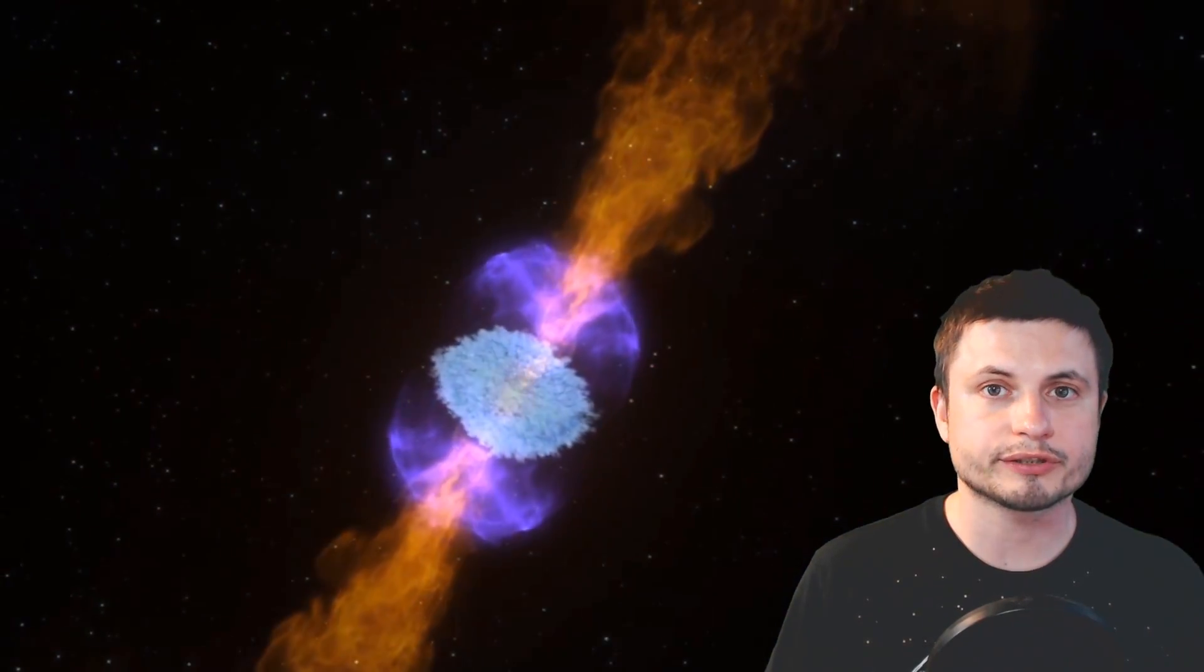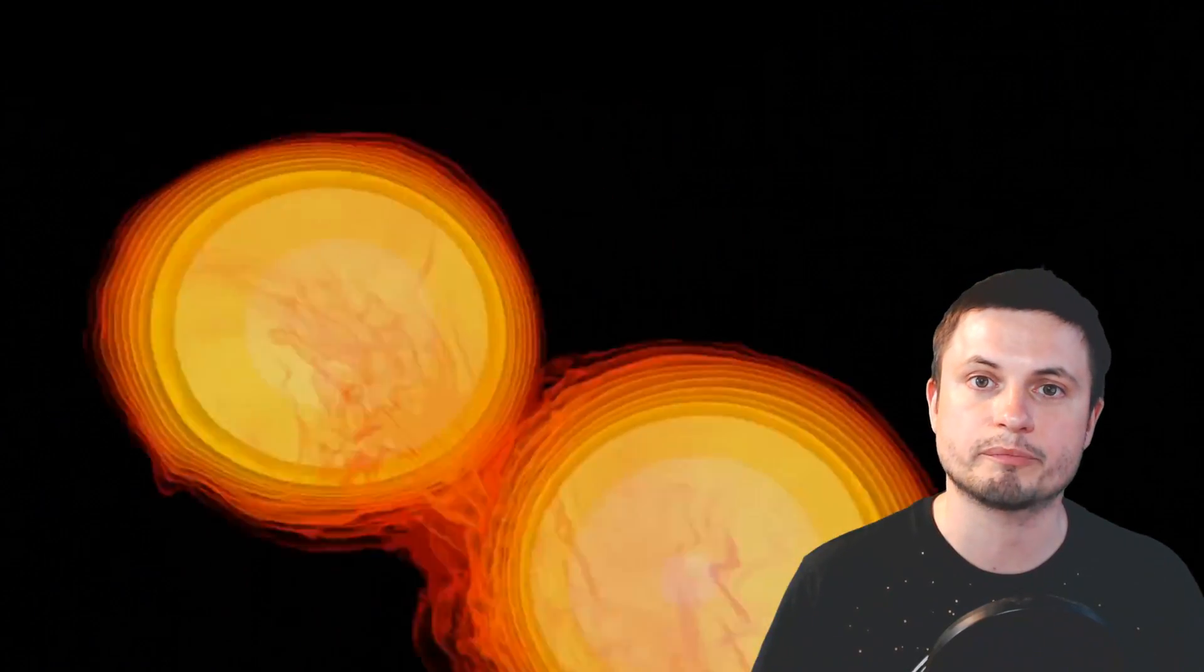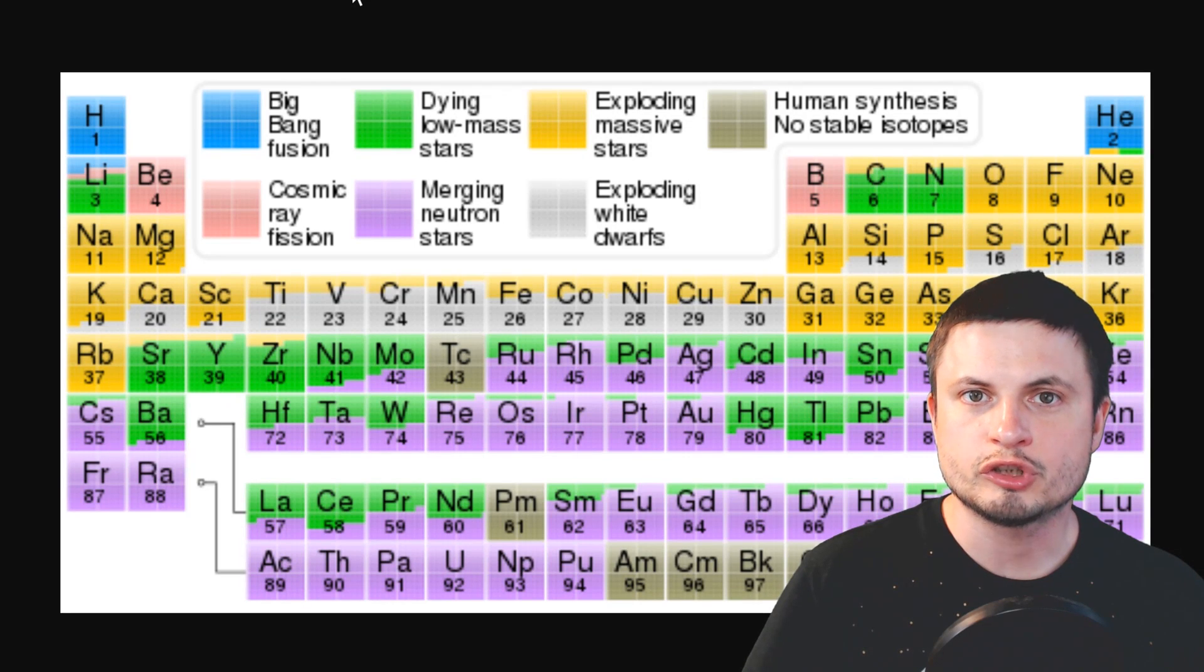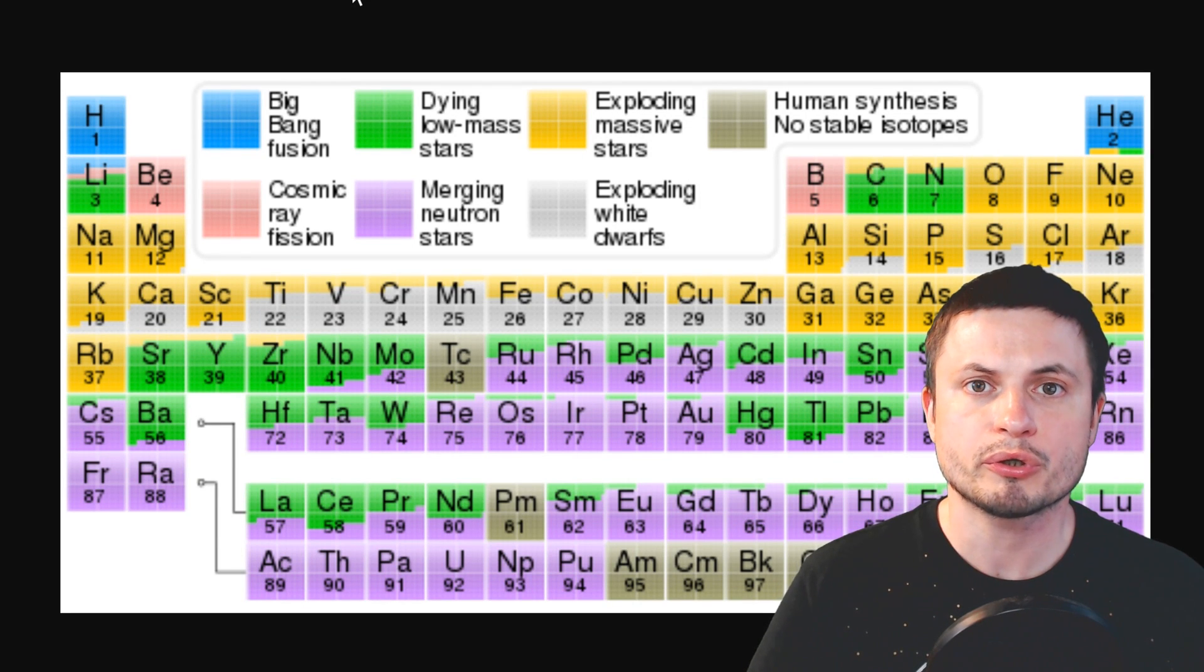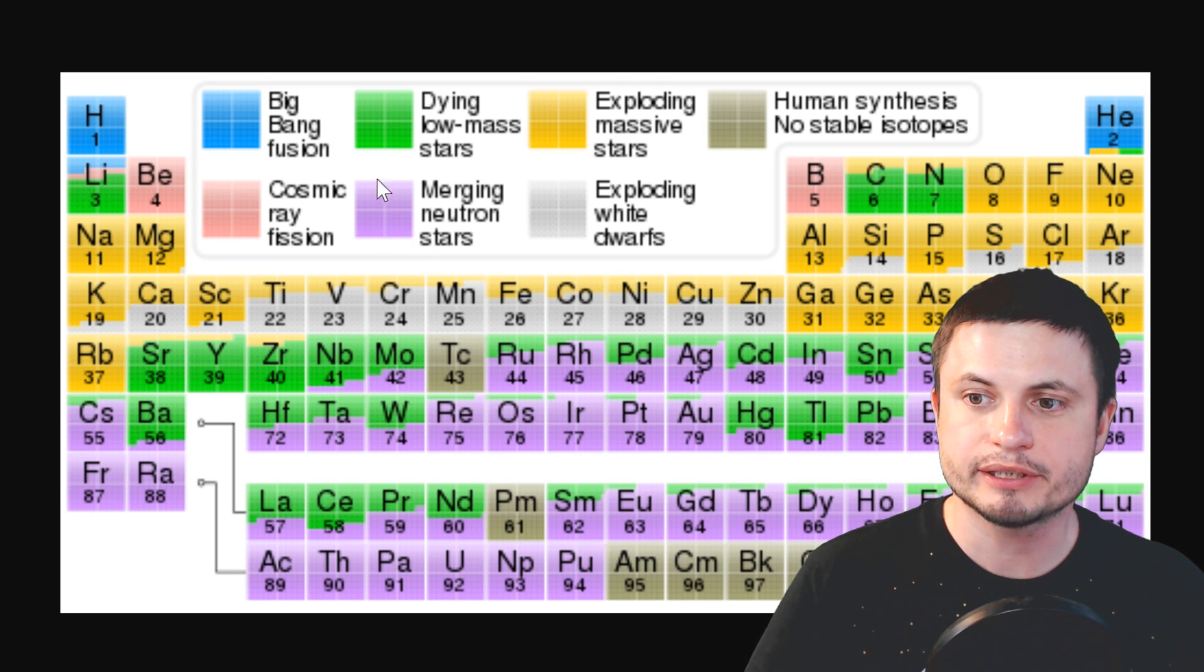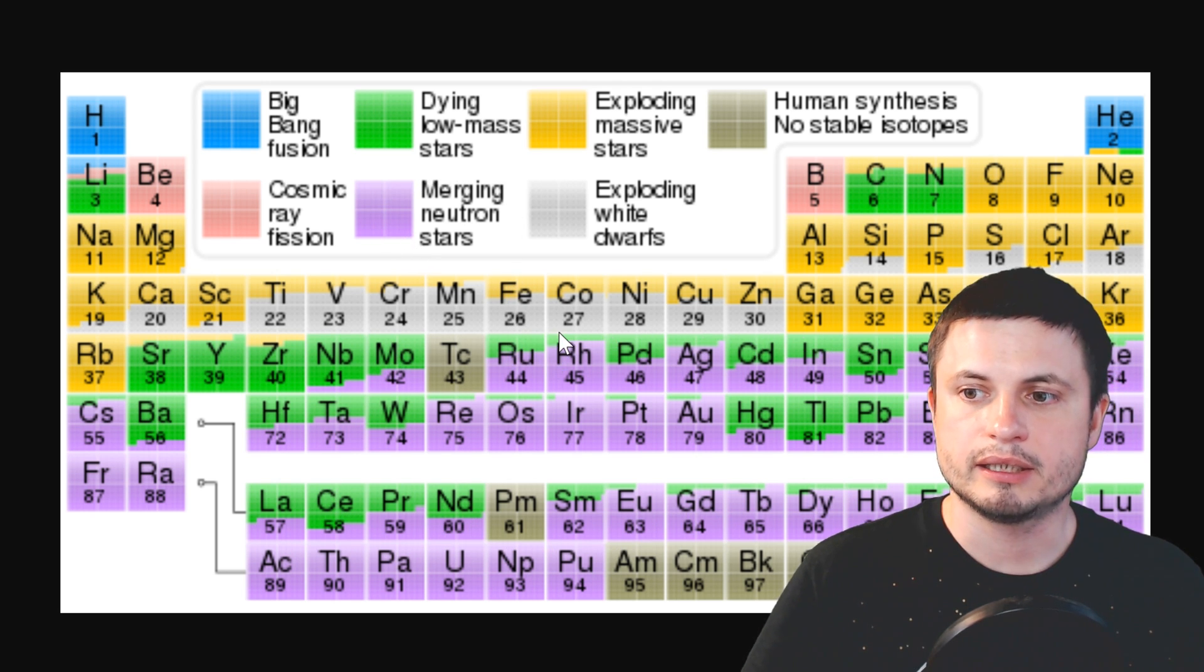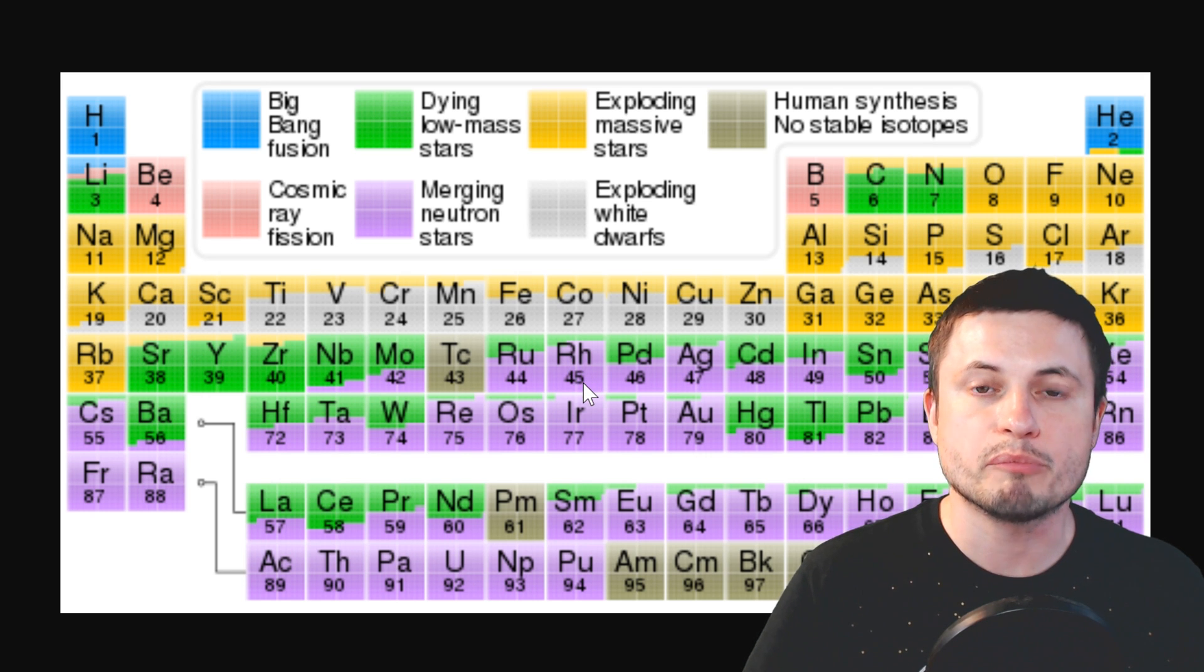Now for the longest time most scientists believed that neutron star collisions were responsible for pretty much every heavy element past iron. Someone even made this really interesting periodic table that shows you where most of the elements in our universe probably came from and right here you can see that everything in purple is created by merging neutron stars.